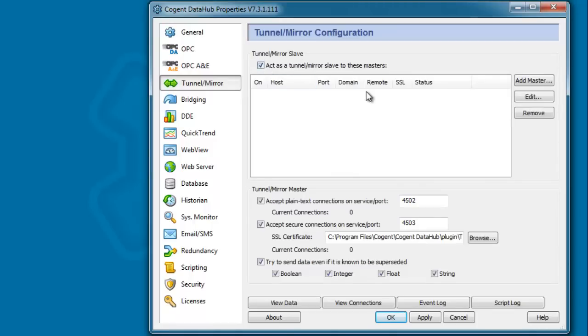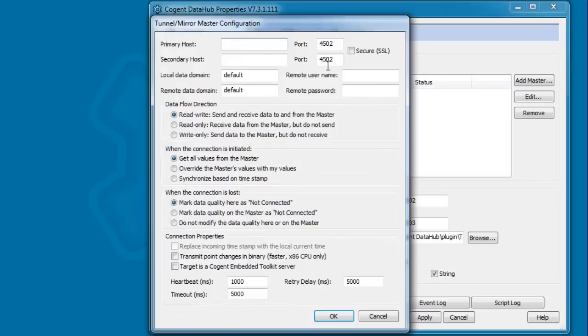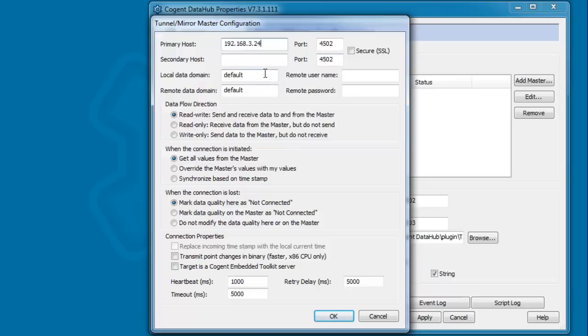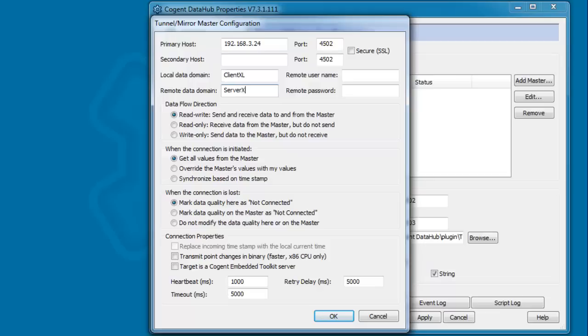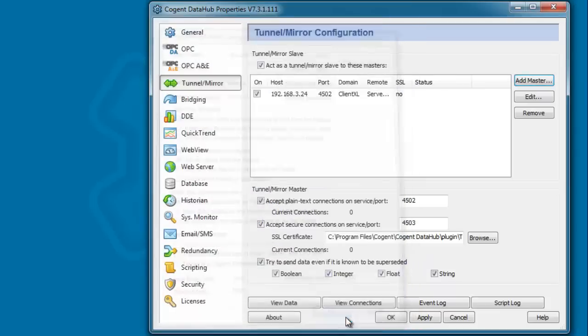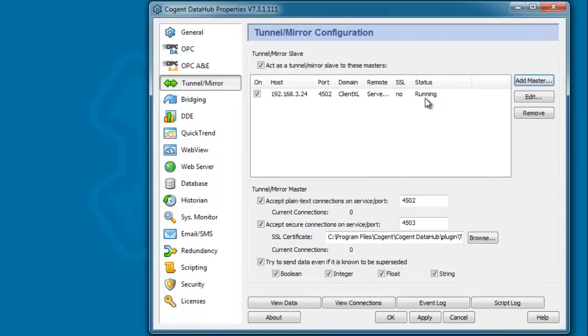And what we want to do is configure a slave connection, which means that this data hub will initiate a connection to the data hub on the master. So, I click to add a master, and I'm going to type in the IP address for my 2012 server. And over here, I want the data to be stored in a data domain called client-excel. And if you remember, over on the server, we want to look for data in a data domain called server-excel. So, that's all we need to do. I'll click OK. And then if we click apply, you'll see that our status has changed to running.